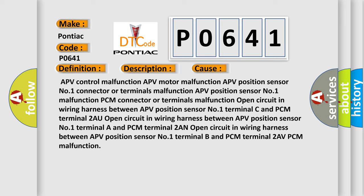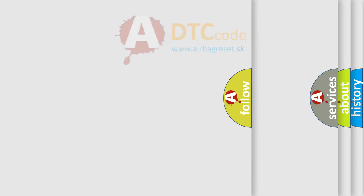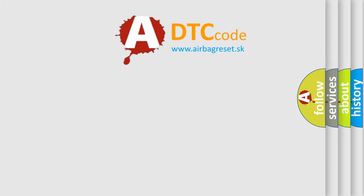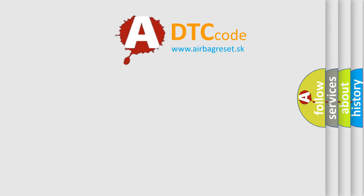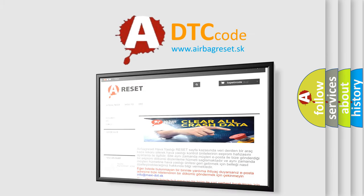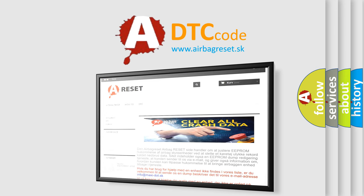The Airbag Reset website aims to provide information in 52 languages. Thank you for your attention and stay tuned for the next video.